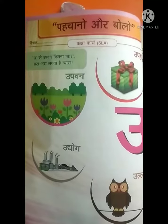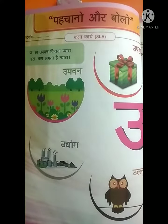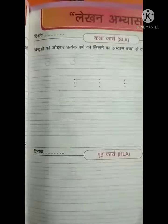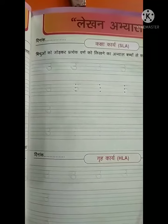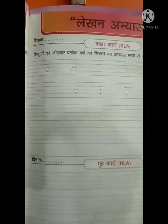Now, come to the page number 40. Here we have to trace all the dotted U.